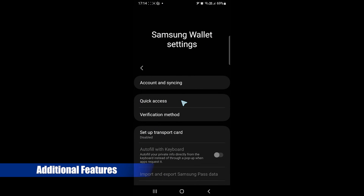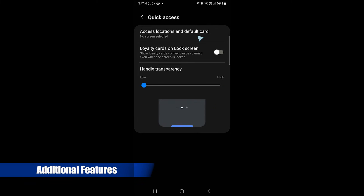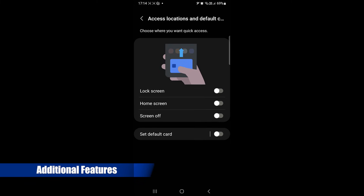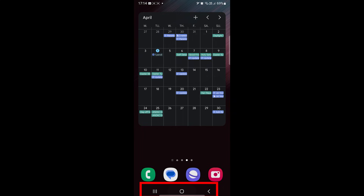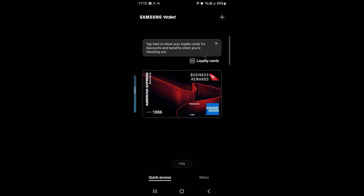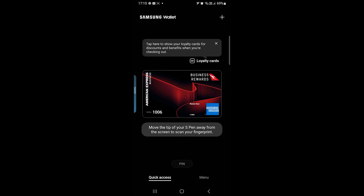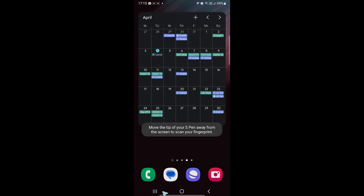Let's talk about additional features. Samsung Wallet has a quick access feature that displays a handle at the bottom — you can swipe up and use the app. However, the problem is that it sometimes opens when I unlock my phone and I must close it, which sometimes takes a few seconds.